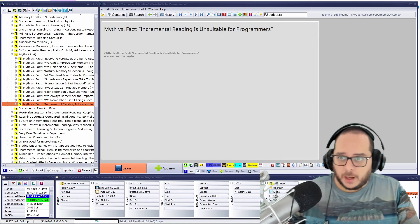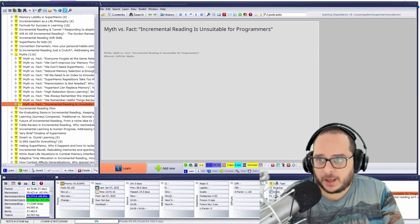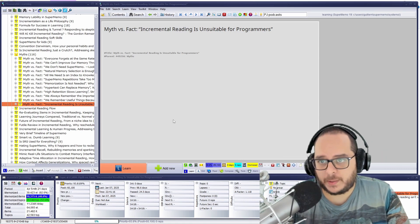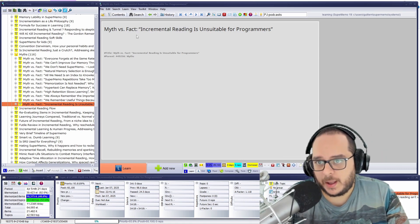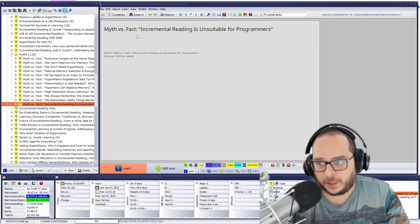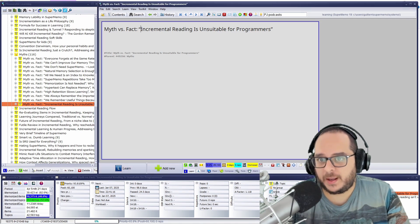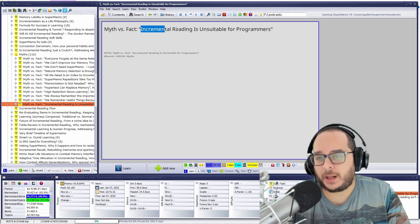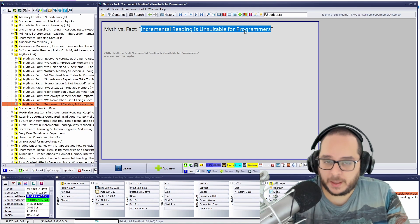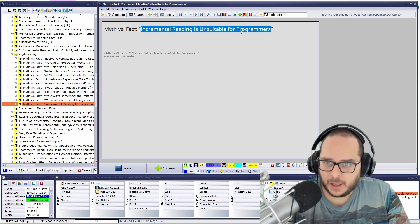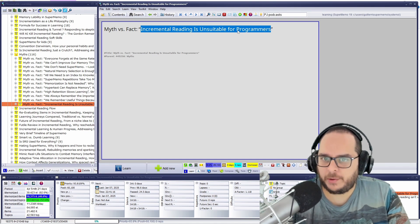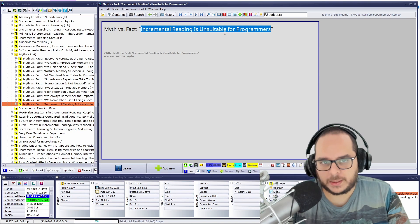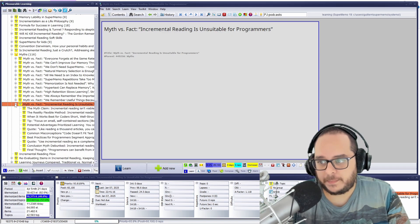Incremental readings, let's continue the myths versus facts about SuperMemo and incremental reading. Now it's time for the incremental reading is unsuitable for programmers. Is that a myth? Or is it a fact incremental reading is not suitable for programmers at all? Let's see that.